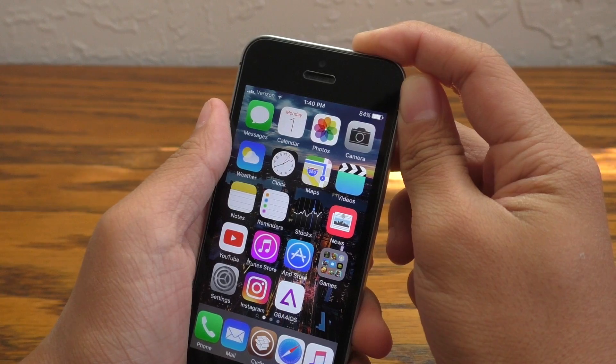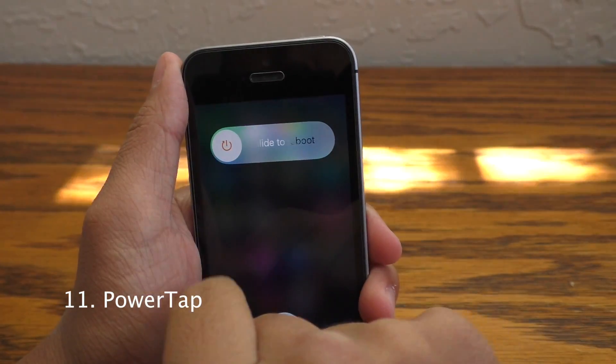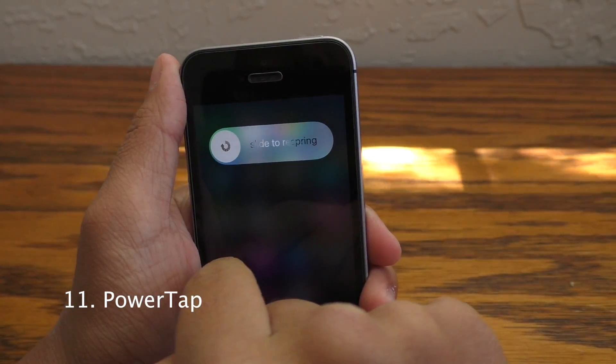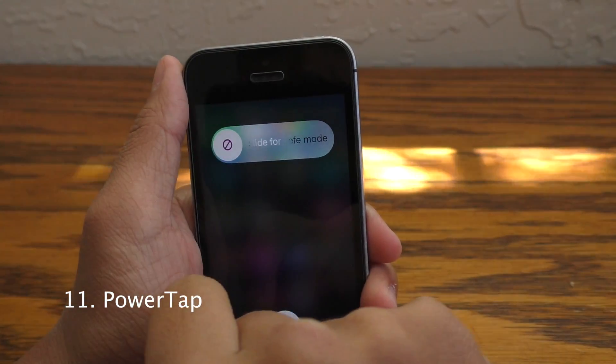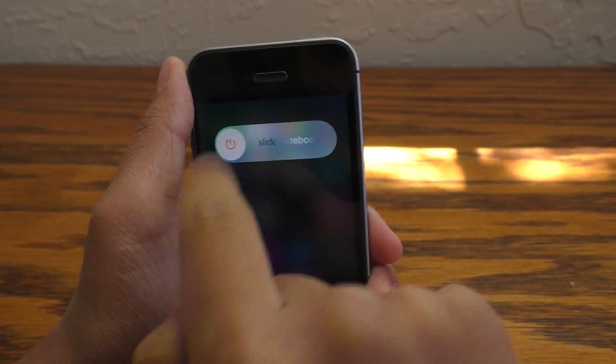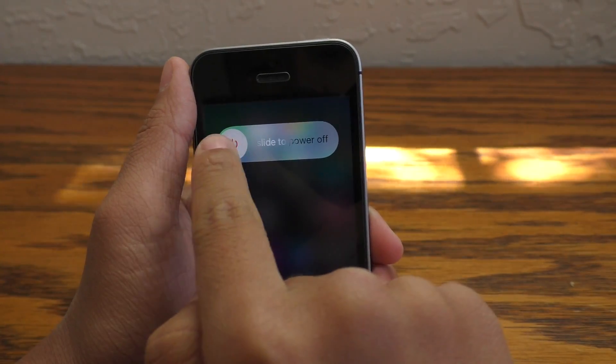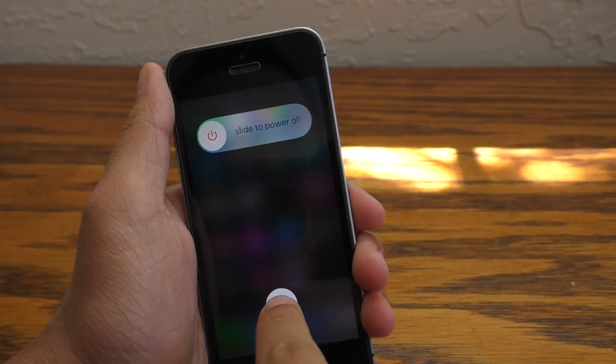Next up we have Power Tap, which enables a bunch of different features for the power down menu. When you tap on the little knob it gives you options to reboot, respring, and even safe mode.